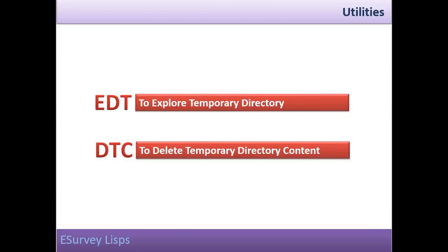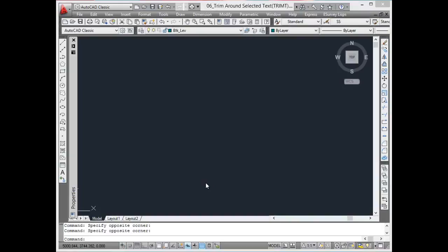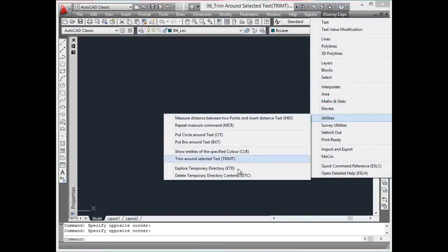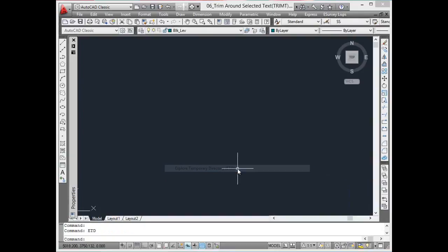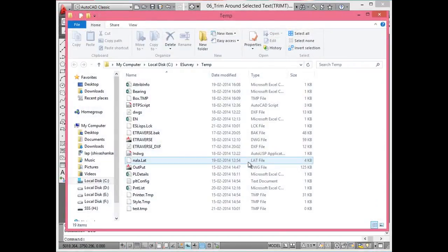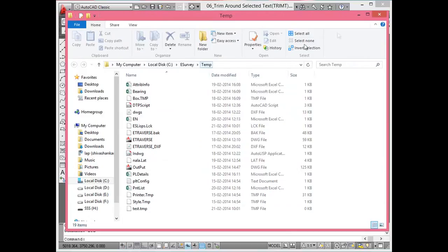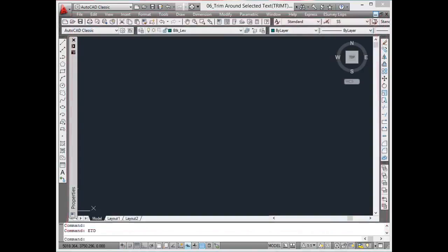Explore temporary directory and delete temporary directory contents. eSurveyLisp creates temporary files in temporary directory. They don't have much significance after particular functions get executed. However, eSurvey range of products doesn't delete the files automatically.